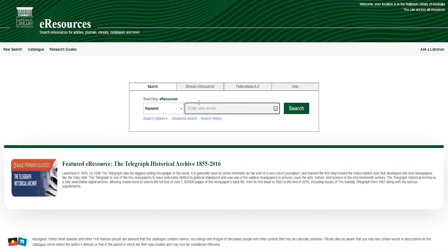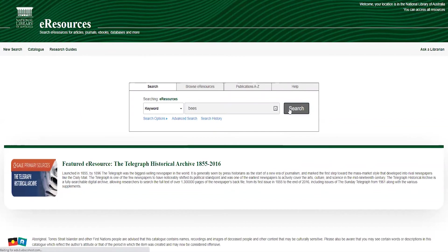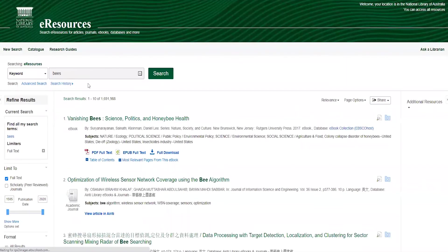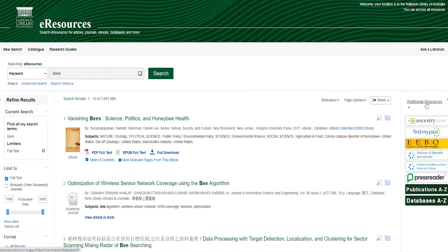To conduct a basic search, type your keywords in the box and click search. You'll see that there are thousands of results, because the search has gone through the majority of our databases. However, there are some databases which haven't been indexed, and these can be accessed easily via the Browse eResources tab. There are also links to a selection of these non-indexed databases on the right-hand side of the search page, listed under Additional Resources.